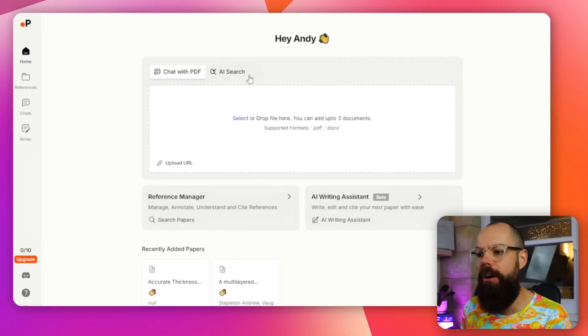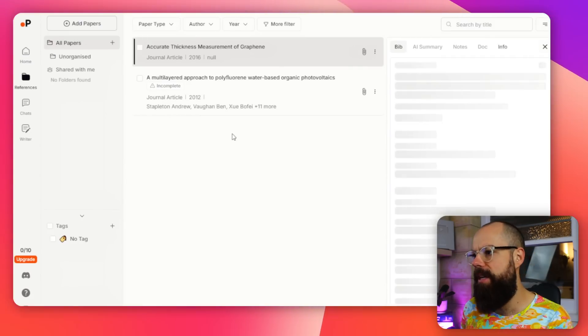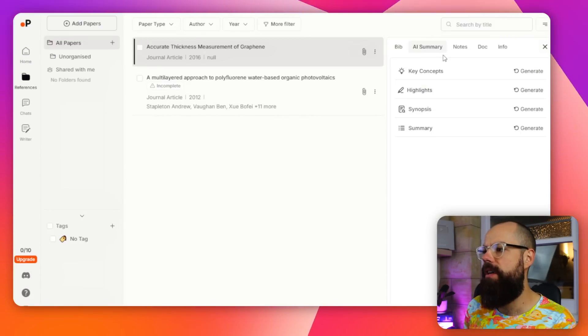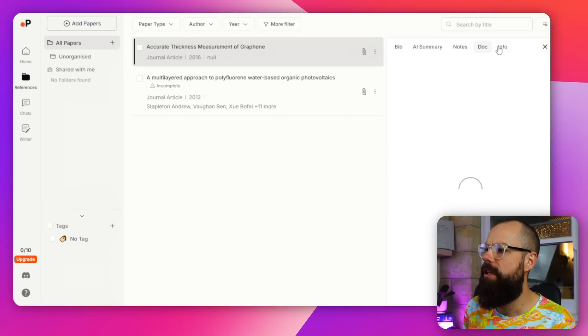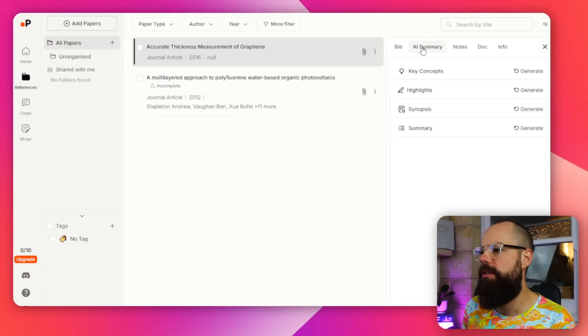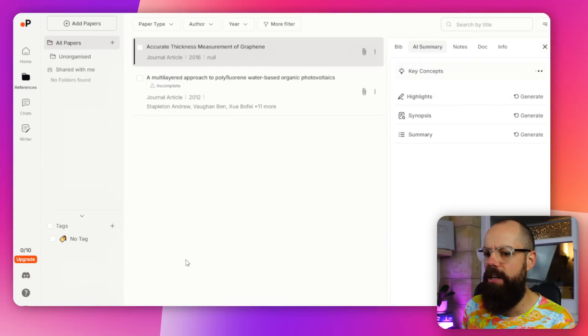Paper Guide AI is something to keep your eye on in the future. You can see my recently added paper - you get an AI summary, key concepts, notes, the document and info all in one. I think that's a great place if you just want to get key concepts generated. That's the way I think I would use Paper Guide at the moment.